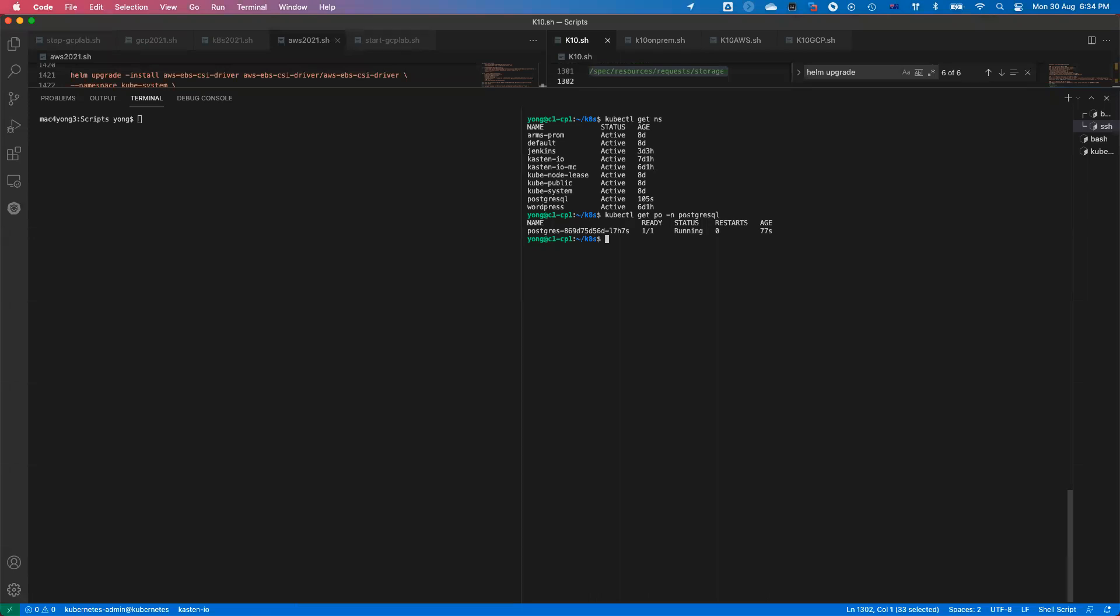That basically concludes the demo, how I can do the backup from my source cluster, in this case on-premise, and then restore to the target cluster, which is the ACK cluster. It doesn't restrict that you can only restore from on-premise to the cloud. We allow you to restore from any other cloud to any cloud ACK cluster.